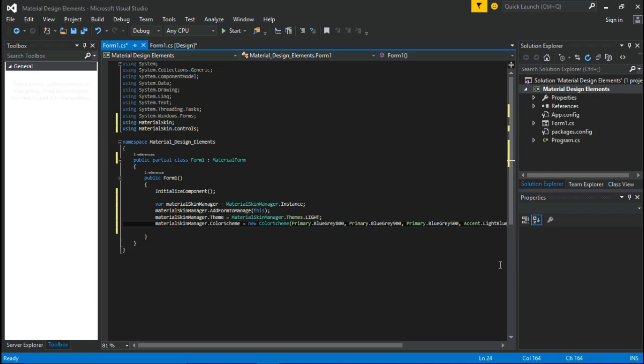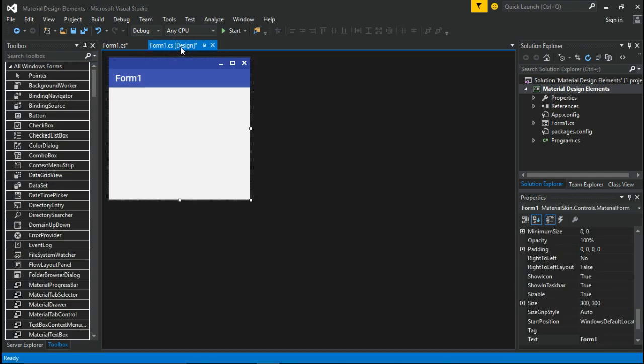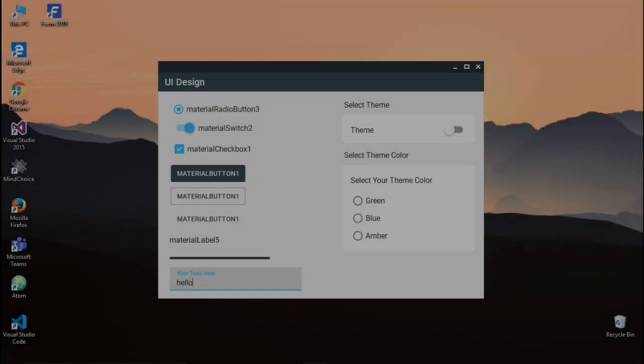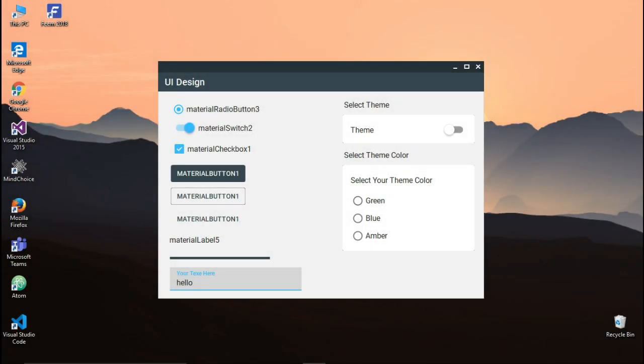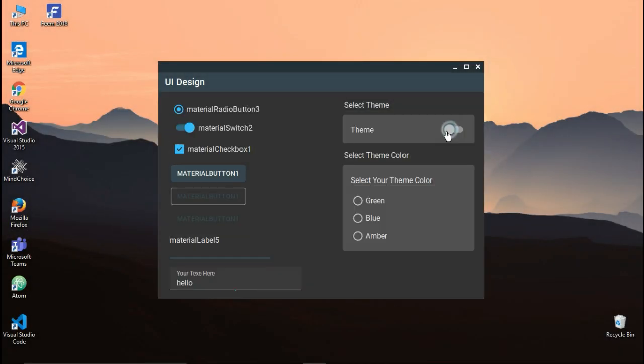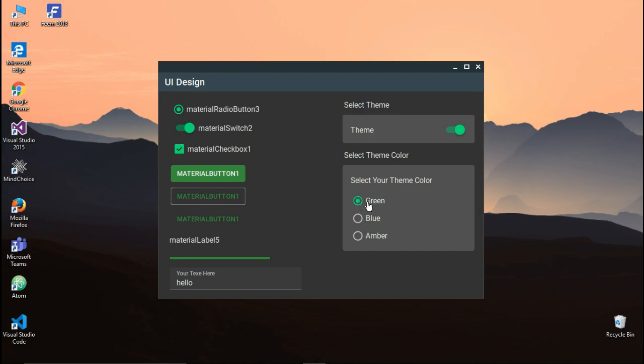Now you are all done. Now you can work with these Material Components. In the next video, I will show you how to make a dark and light theme toggle in your window and also how to change the secondary color scheme of your Windows form.